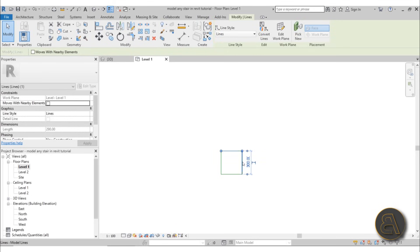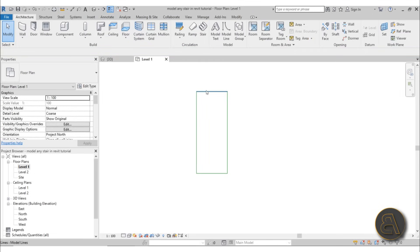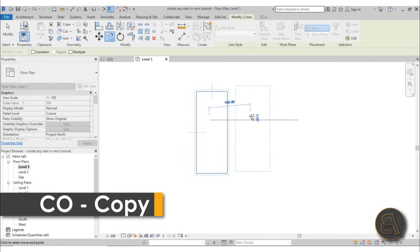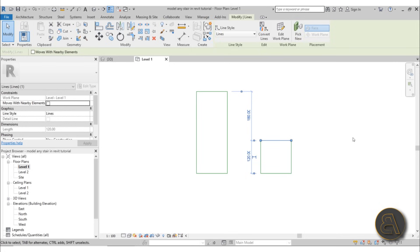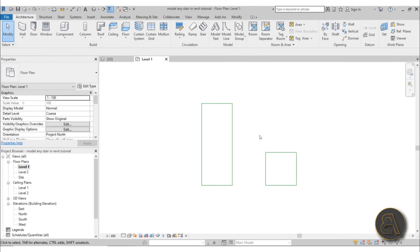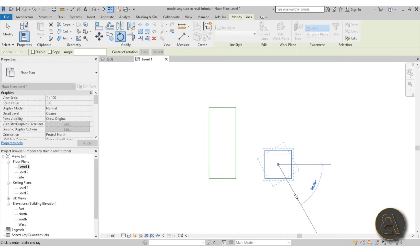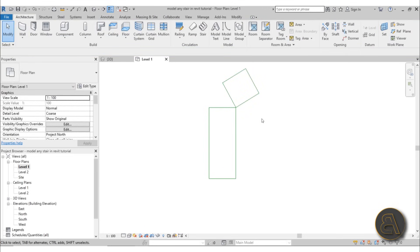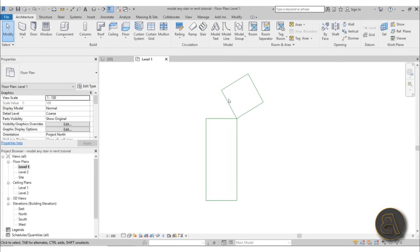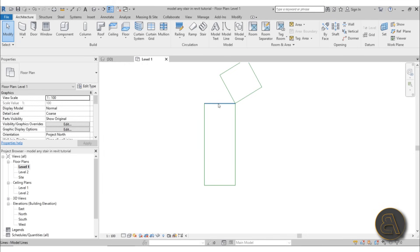Let me zoom in a bit and create a rectangle — something like 300 by 120. This is going to be the center part of the staircase. Then let's select the whole thing, go CO for copy, copy it off to the side, and make this one a bit smaller — maybe 120. I'm going to rotate it about 60 degrees, then move it — MV is the shortcut for move — and place it kind of like that.